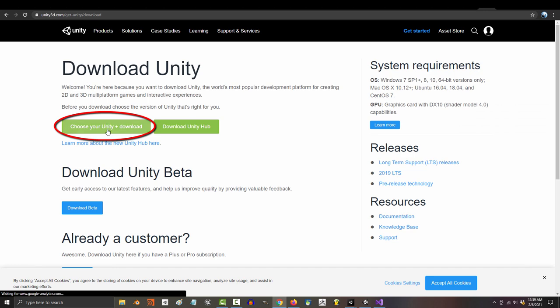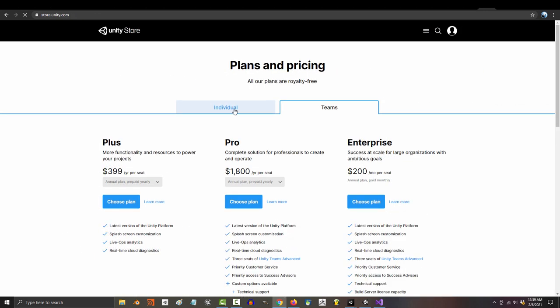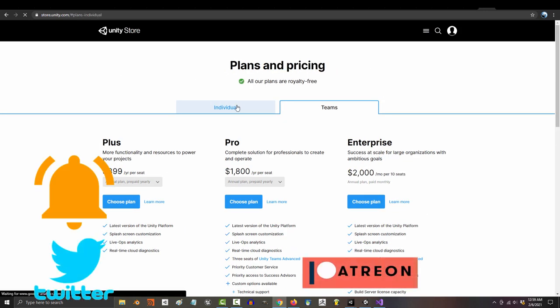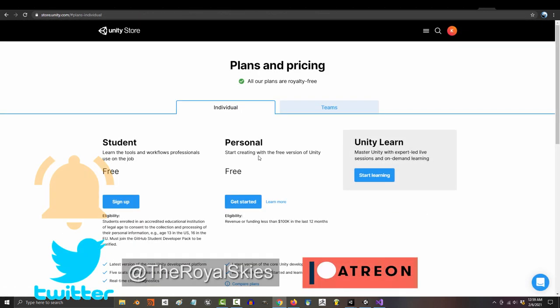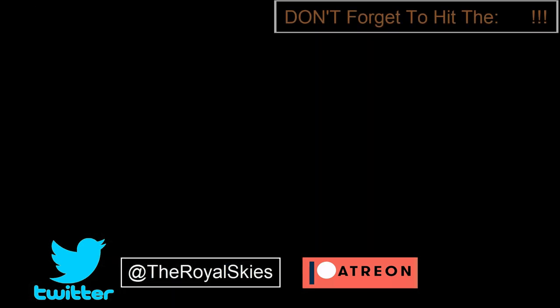So go ahead and download Unity, and in the next video I'll get you two acquainted. As always, hope you have a fantastic day, and I'll see you around.